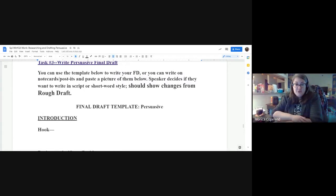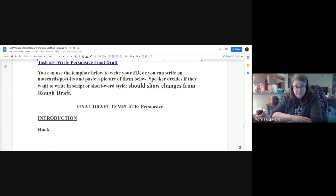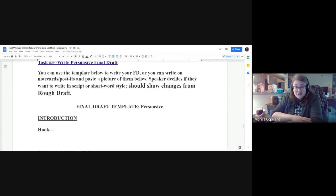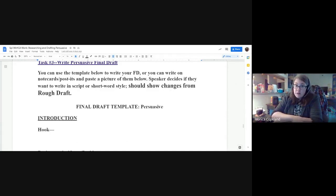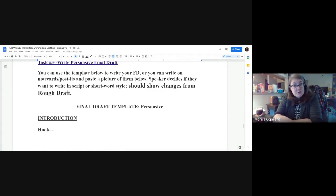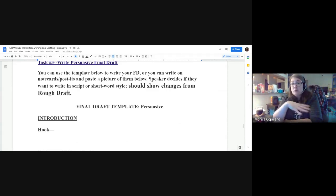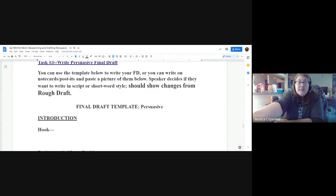Another change that happens this week is you get to decide: do you want to write this final draft in script style or short word style? Script style is where you write it out word for word, exactly what you want to say. Short word style is exactly what it sounds like — you just have keywords to remind you of what you're going to say. Both are equally good from my perspective, so you decide which one will be best for you to perform at your highest ability. No matter which one you decide, you should show your changes from the rough draft — make that really clear. I would even circle it.